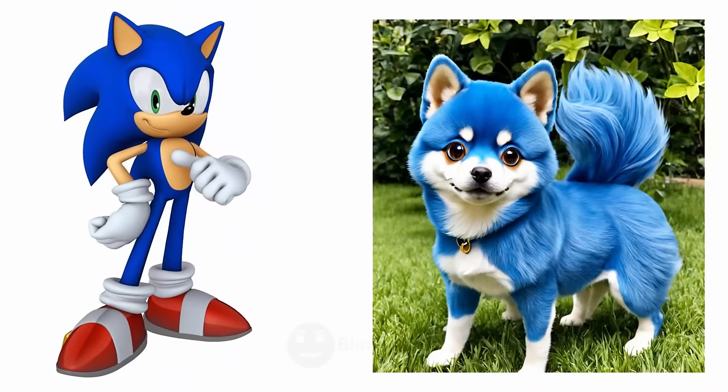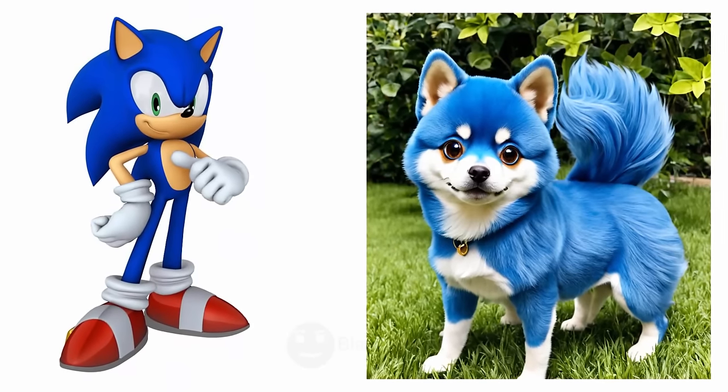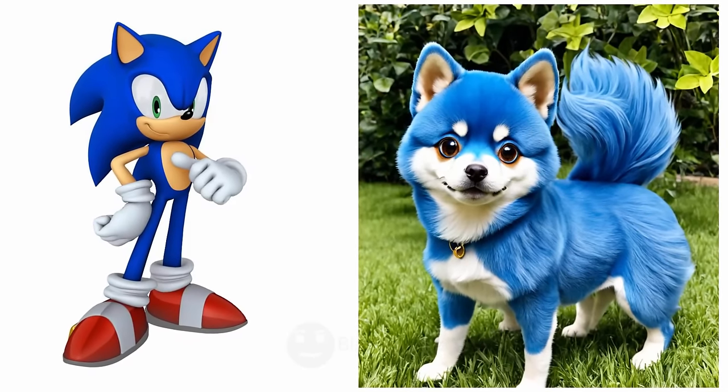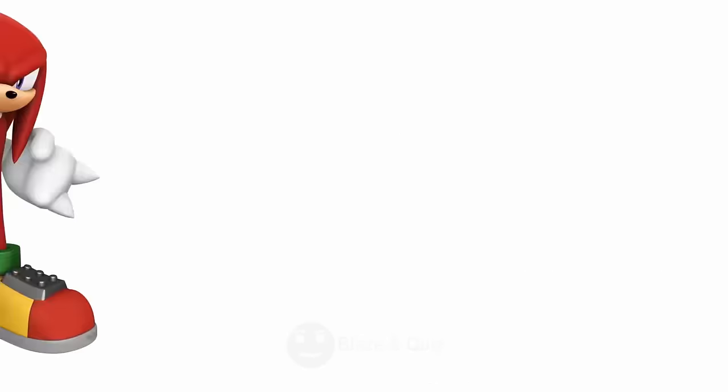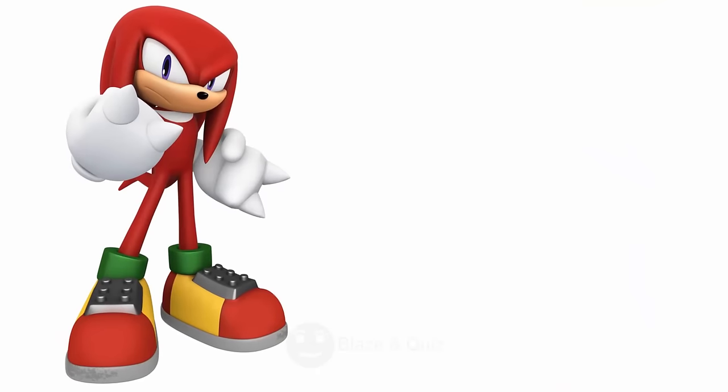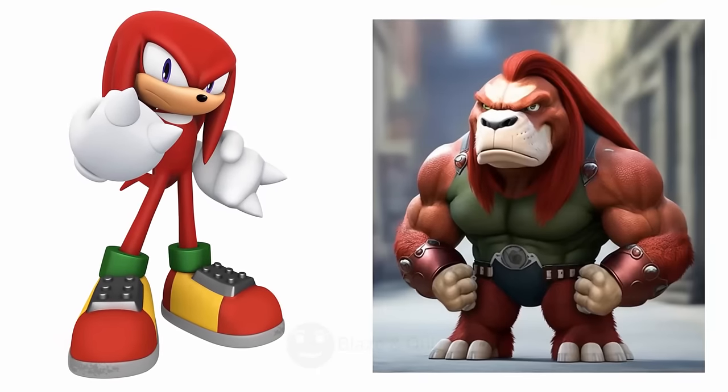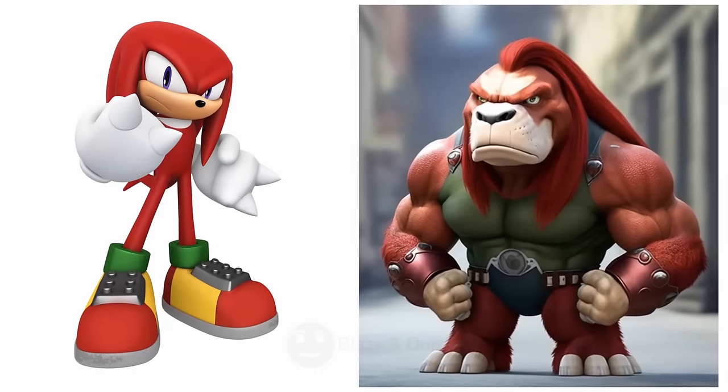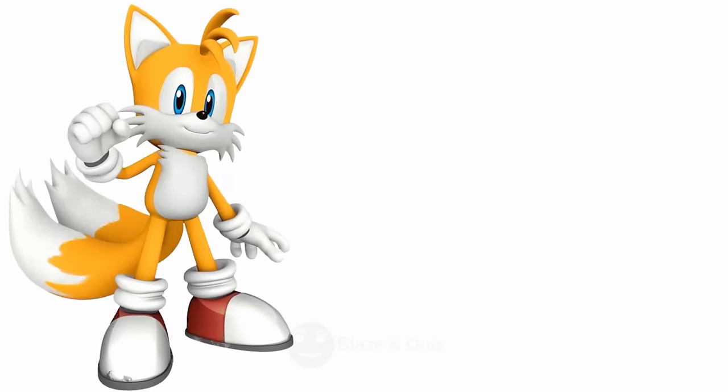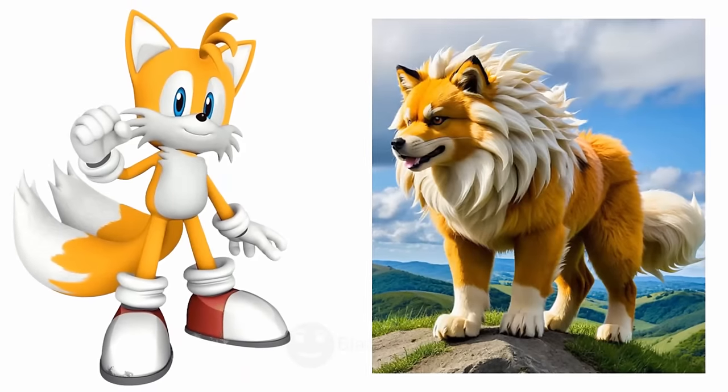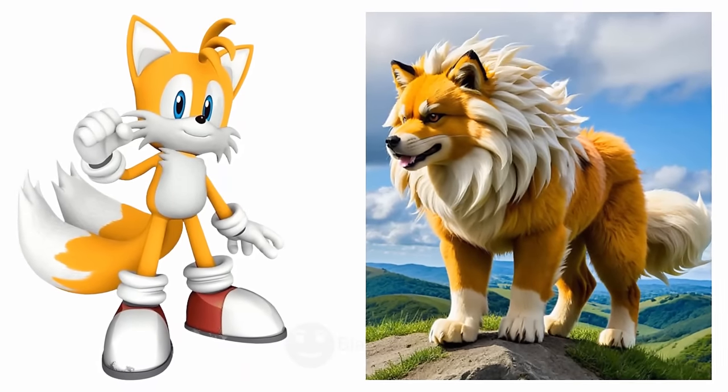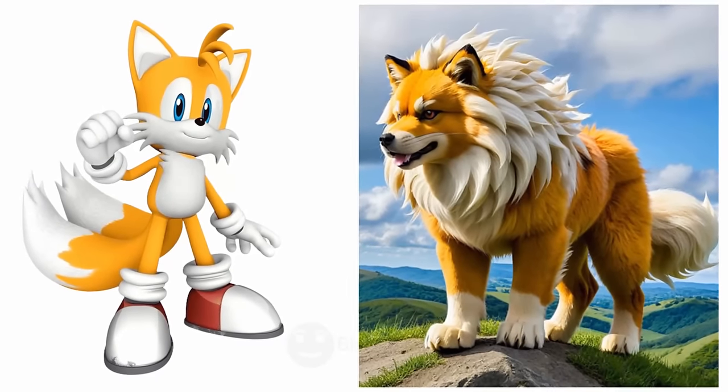Sonic as a dog, Blue Pooch. Knuckles, Wow, Tough Mastiff. Tails as a dog, Two-Tailed Terrier.